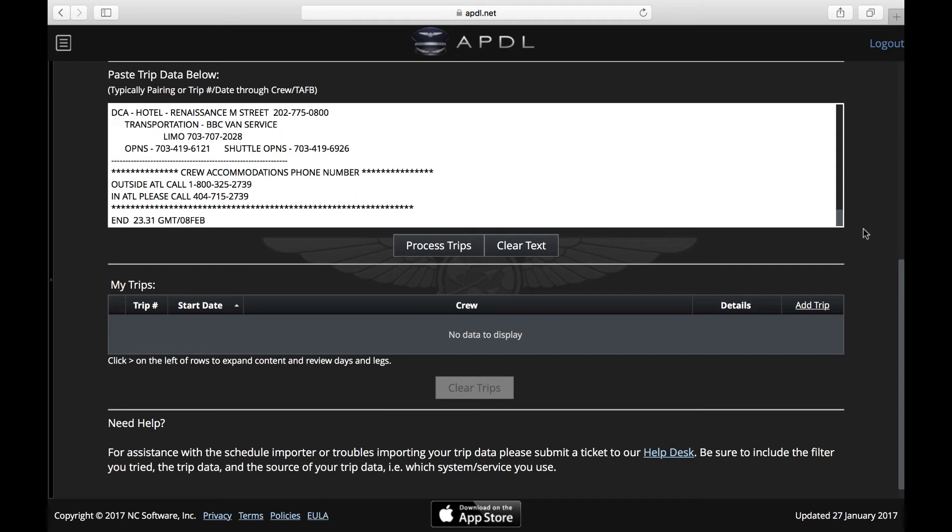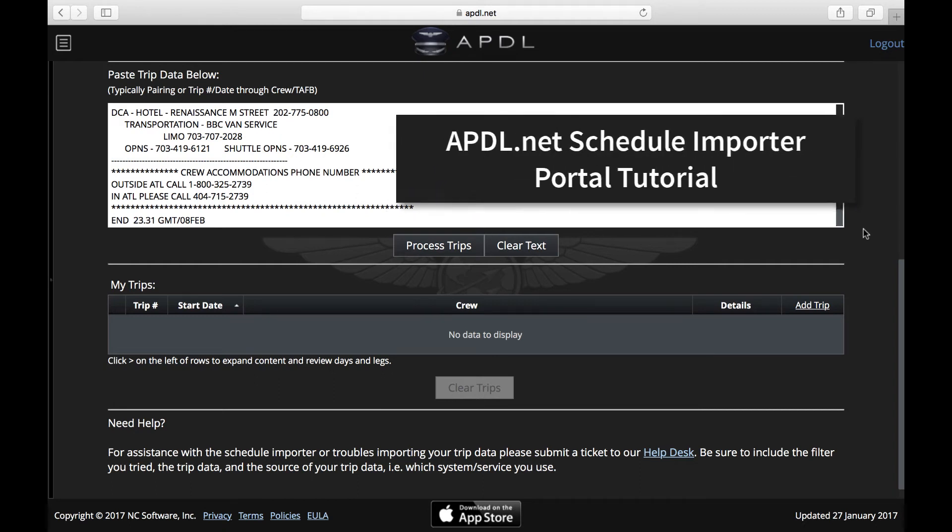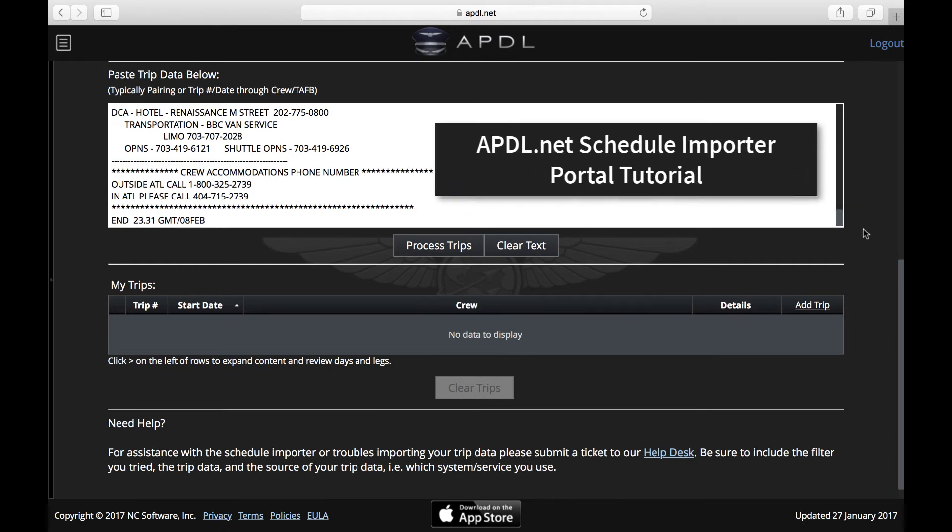If you're using APDL.net to import your trips, this is a continuation of a previous video that explains that process. If you haven't seen that video yet, go to this link and watch that video first.